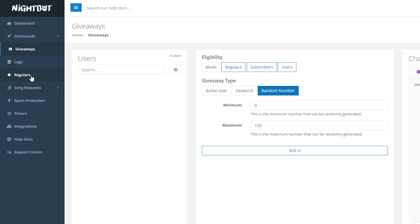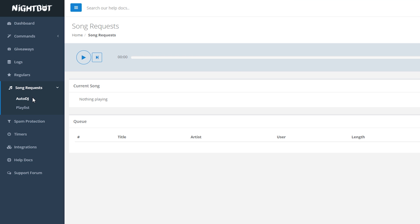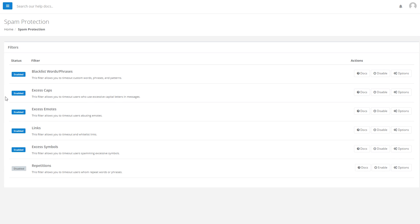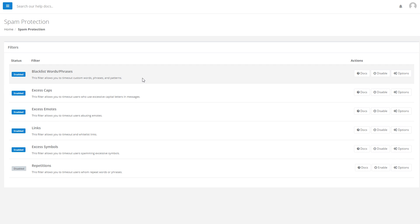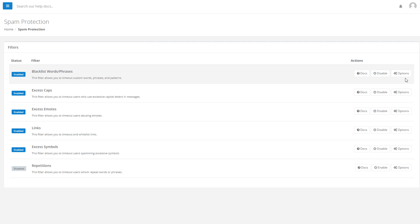The Logs option is just history of what Nightbot has done so we won't look into that in too much detail. Regulars is a way for you to add certain users to your regulars list if you want to honor people that maybe aren't subscribers but are regulars in chat. The next option is Song Requests - I know this is a really requested feature but I want to go into proper detail on it, especially setting it up for things like Spotify, so I'm going to create a separate video for song requests and the auto DJ system. Let me know if you're keen for that video and I'll try to bump it up the priority list.